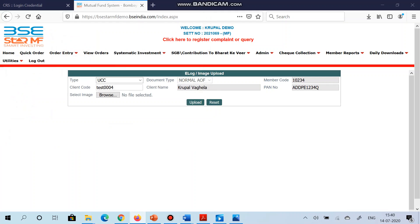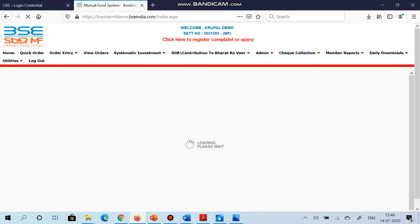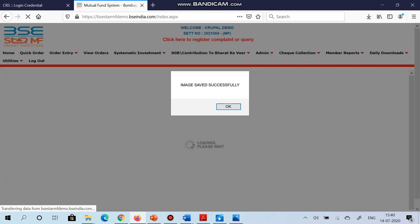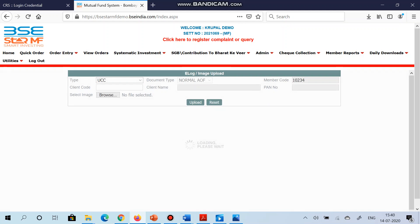Now as you can see I am getting the message 'Image saved successfully.' It means that the AOF along with the supporting documents was uploaded successfully in the system. If you want to check again whether AOF along with the supporting documents has been uploaded or not, then you can go to Daily Downloads, New Reports, Member Reports, e-Log Image Upload Report.